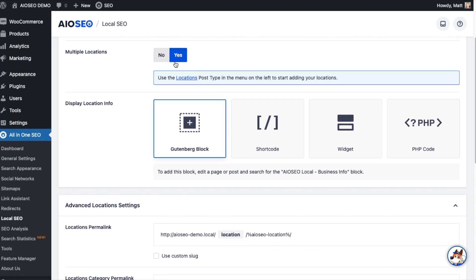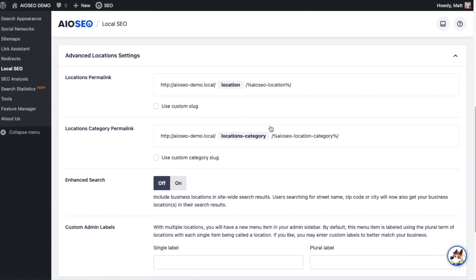Underneath where we flip that toggle switch, we have Display Location Info. This is how you can display your location on your WordPress website. You can drop it in as a Gutenberg block, use a short code, a widget, or PHP code. Below that, we have Advanced Location Settings.